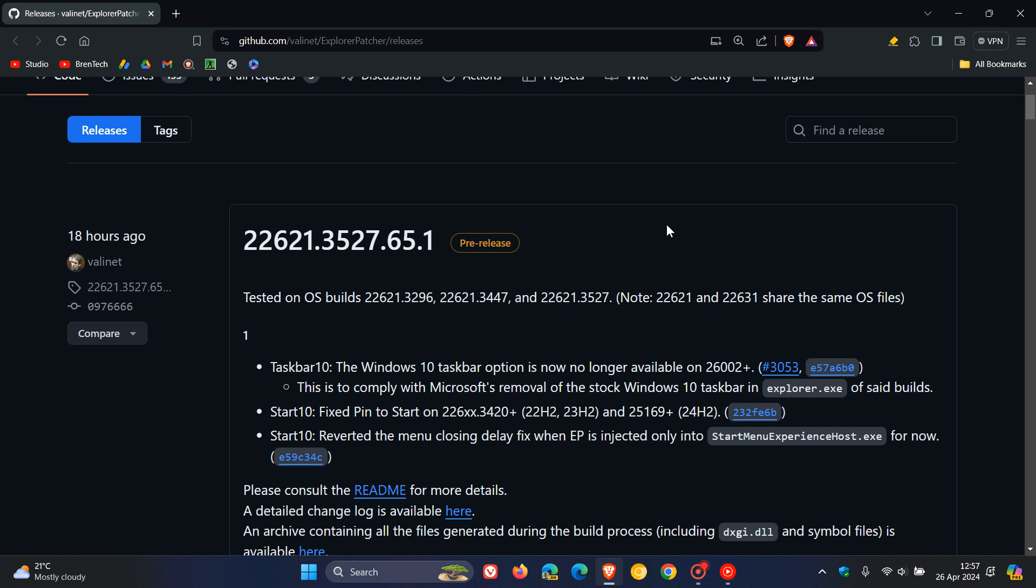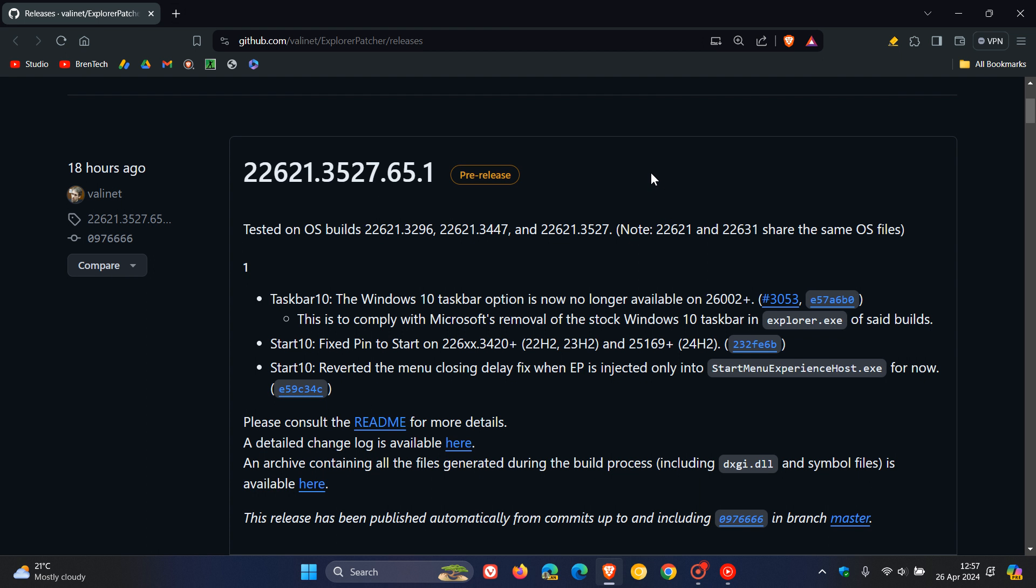And here's an important change they have made in this latest version of Explorer Patcher for Taskbar 10, where they say the Windows 10 Taskbar option is now no longer available on 26002 and later.